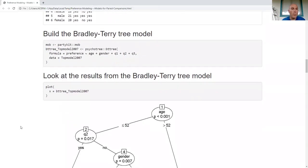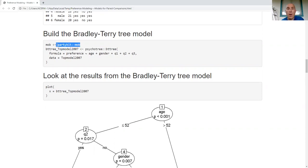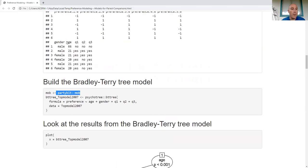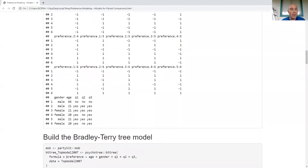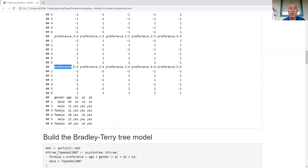I'm going to build a tree model using the psychotree package, doing a Bradley-Terry tree. This function needs mob from the partykit package — I chose to grab just that one item to prevent package confusion. When I have the data in this special format — it's critical to have this special format — I put in a formula: preference depends on the covariates. The column header starts with 'preference,' and the format is: preference, same name in the formula, dot, then first subject, colon, second subject.